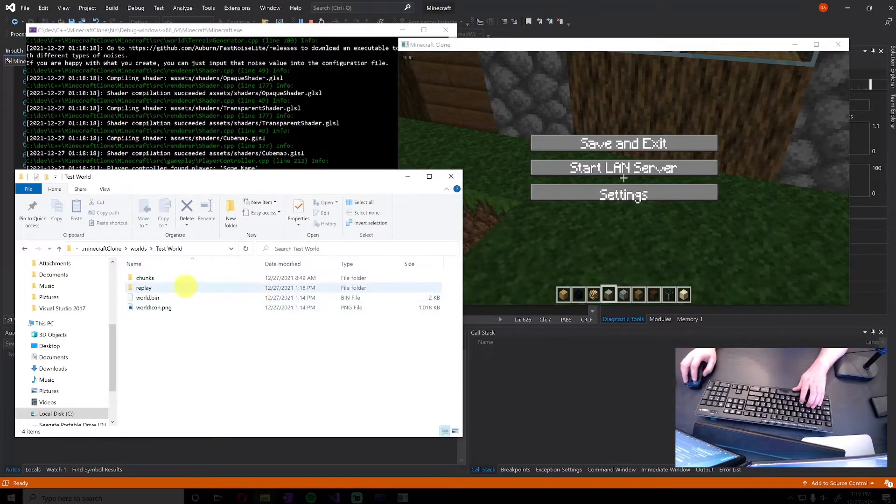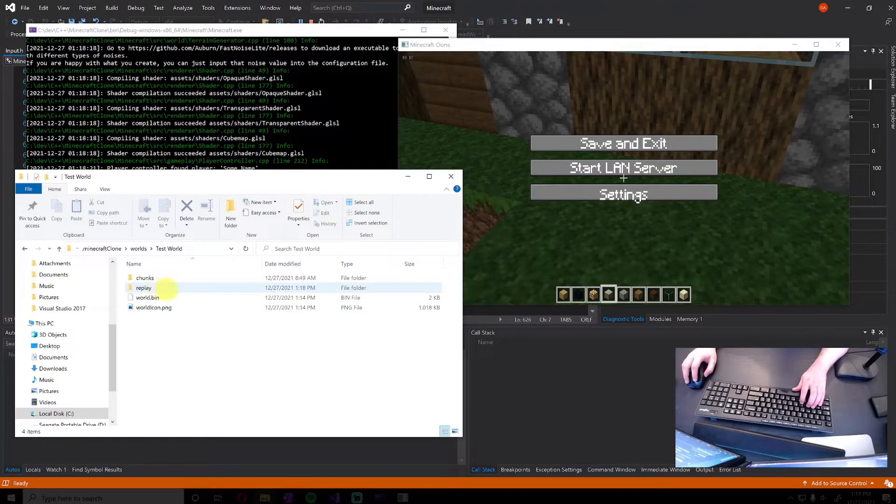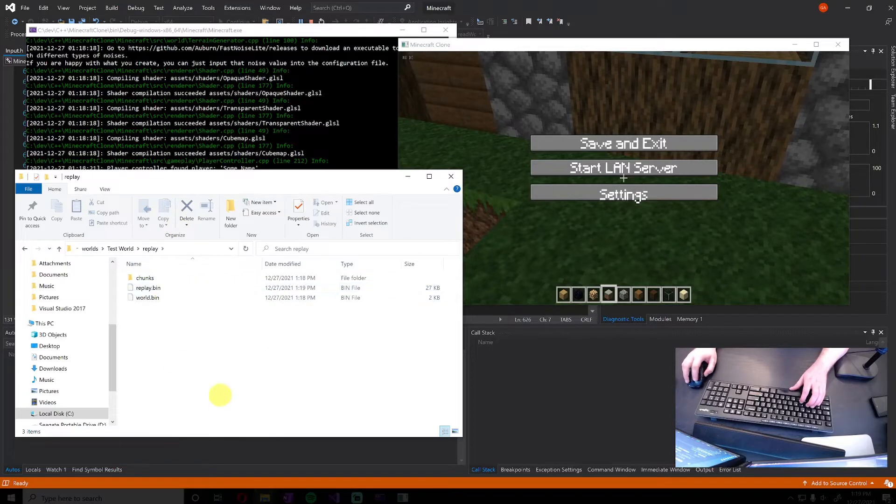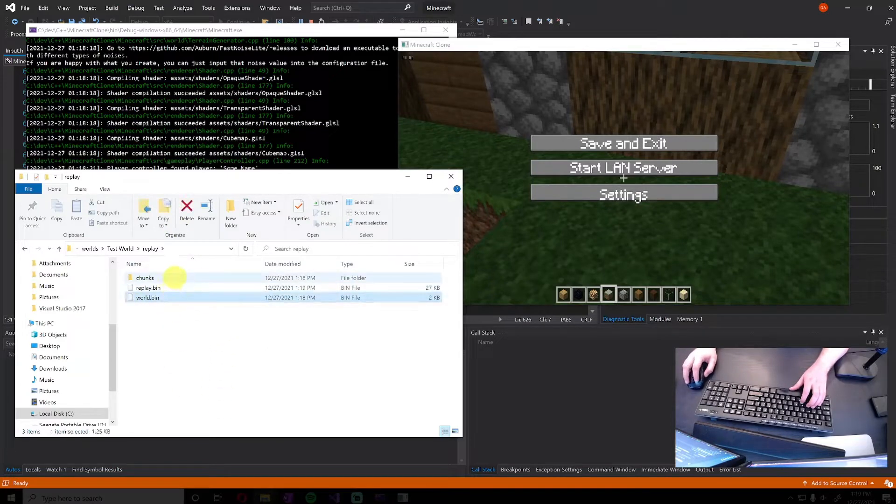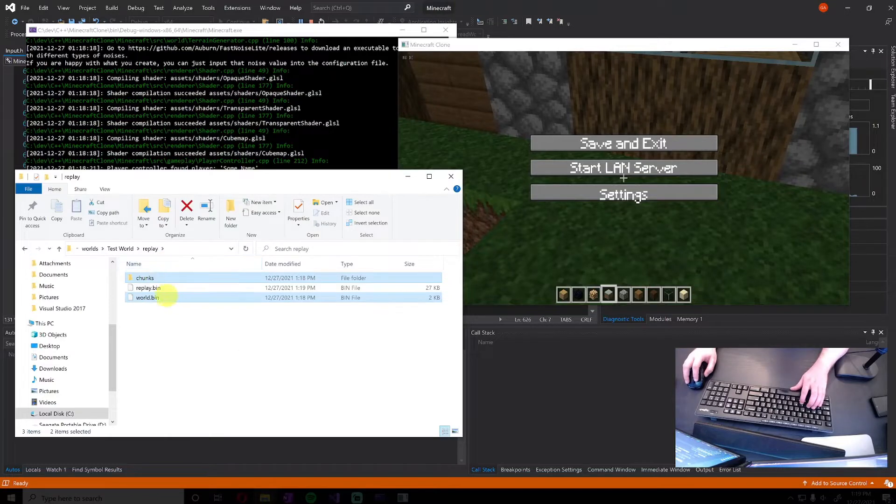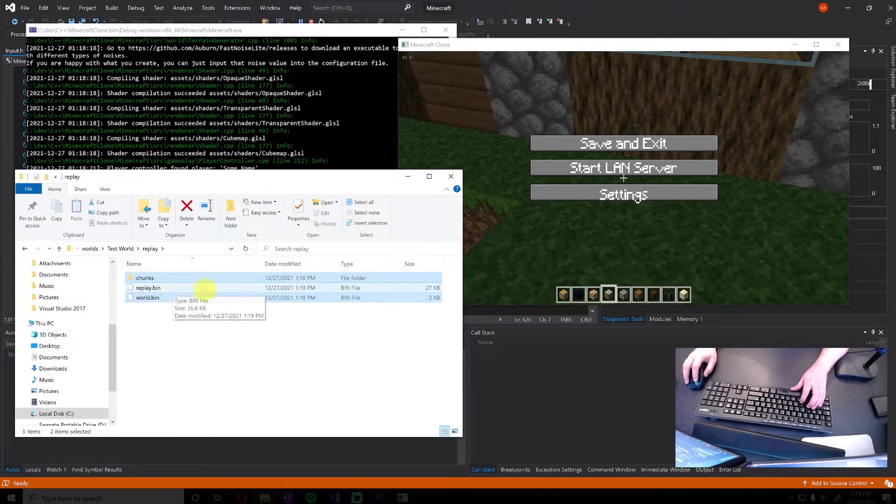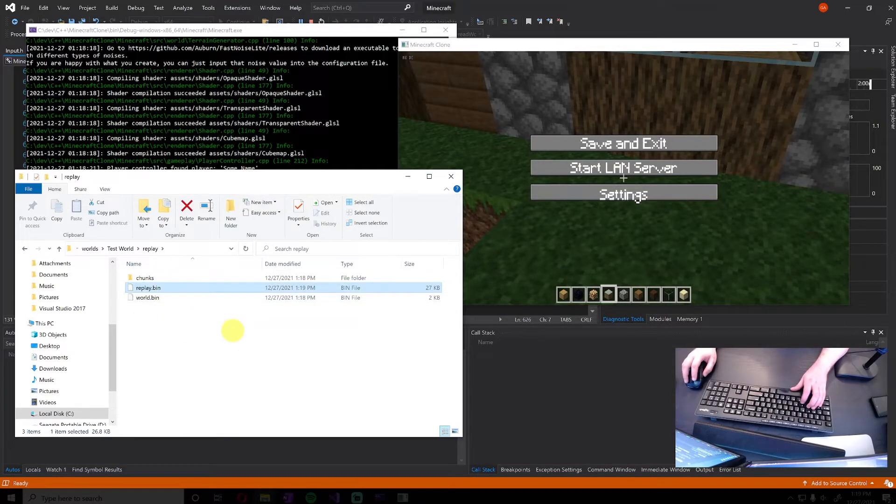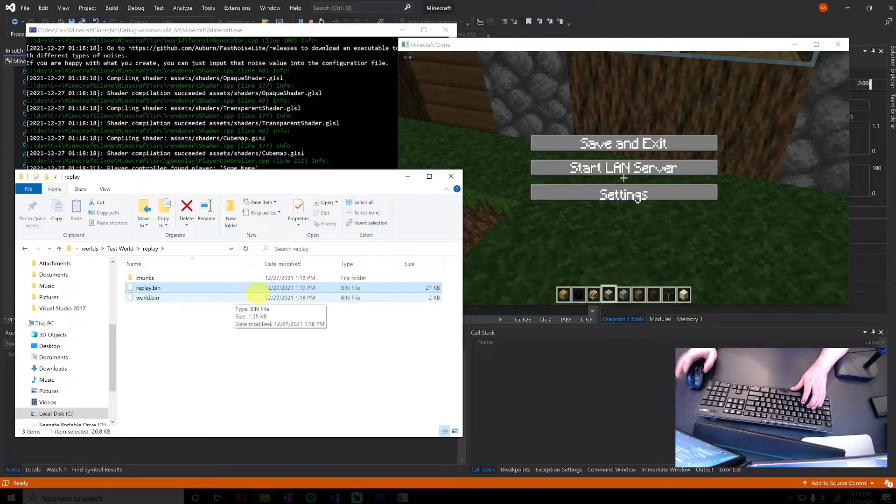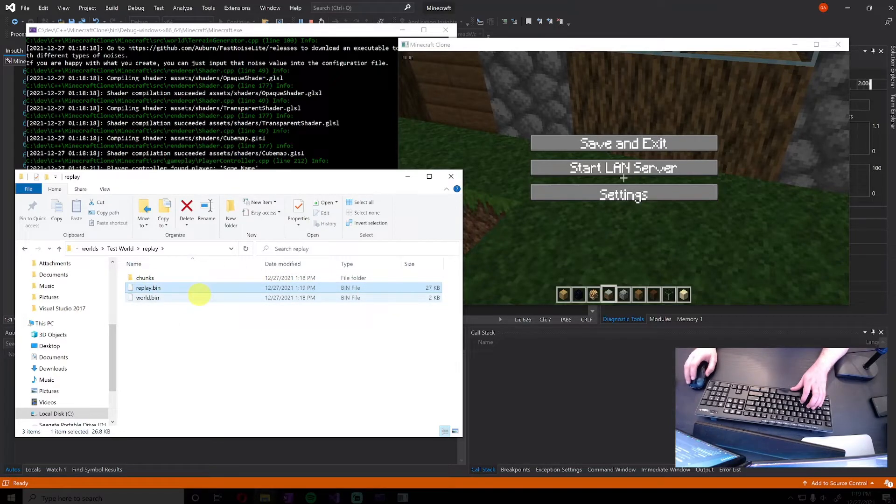But first, what it does is it creates this replay folder inside of your world, and then it just saves the state of the world as it was before we began the whole recording thing. And then it records this replay.bin file which basically just records all input events and it replays these input events.